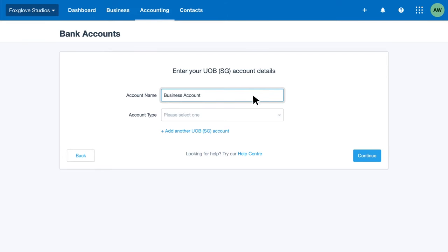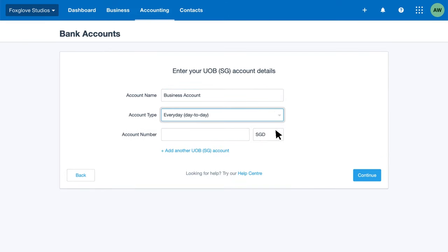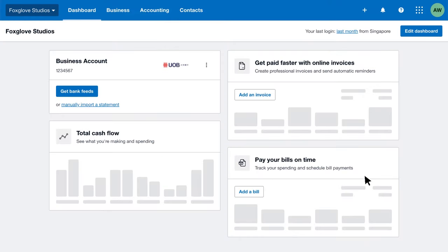Enter a unique account name and your account type. Enter your account number, then click continue. There, you've added your bank account to Xero.